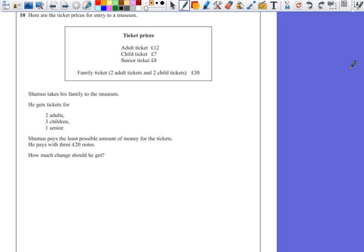He gets tickets for two adults, three children, and one senior. Seamus pays the least possible amount of money for the tickets. He pays with three £20 notes. How much change should he get?